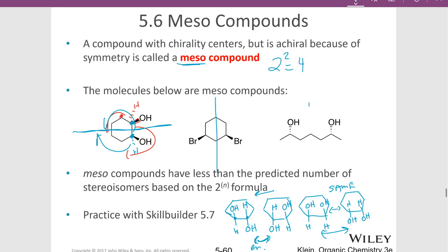This particular stereoisomer of this compound is also the meso form. You can have a non-meso form for these as well. Get some paper and work that out or build a model — for example, what if this bromine was going back and this one was coming out? Or what if this one was going back and this one was coming out? Those would be enantiomers to each other; they would not be meso. This is the meso form of this compound, and the same thing for this one.